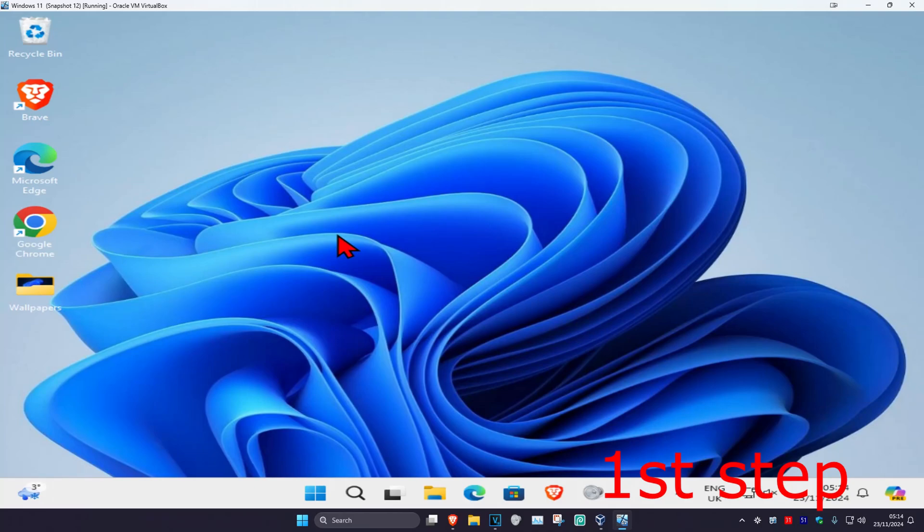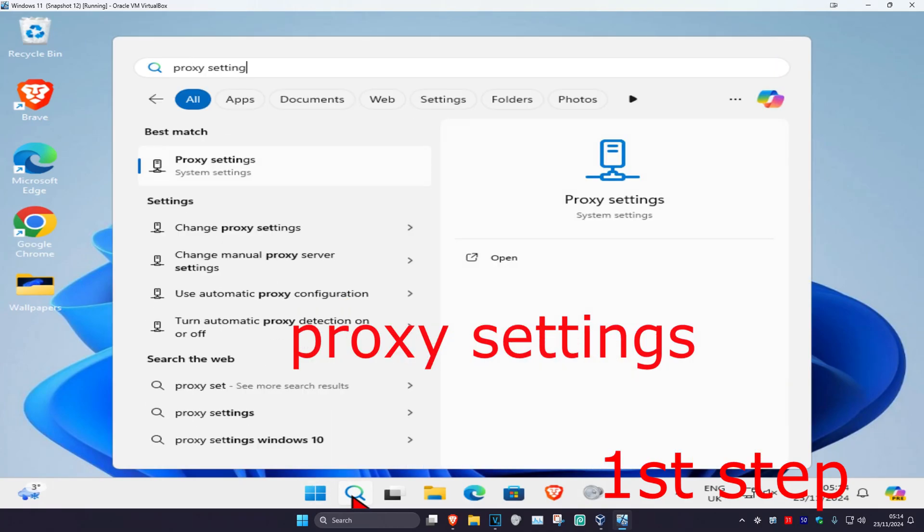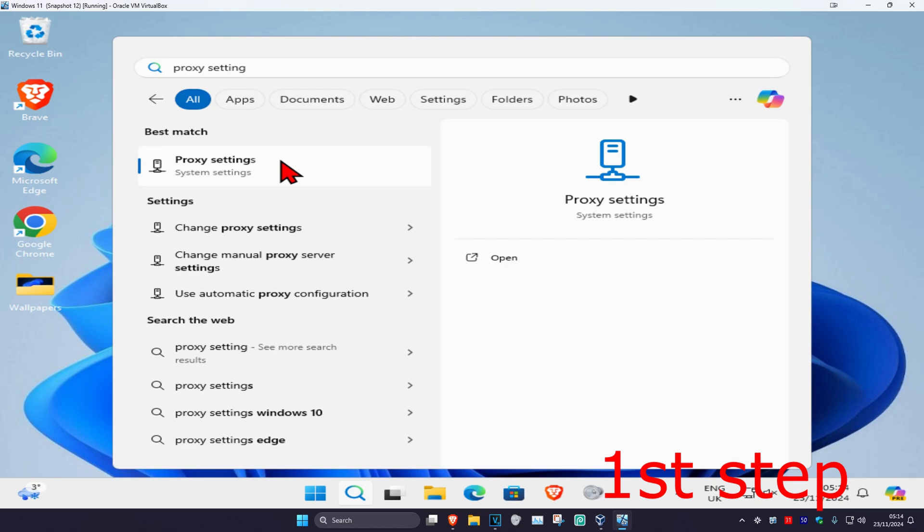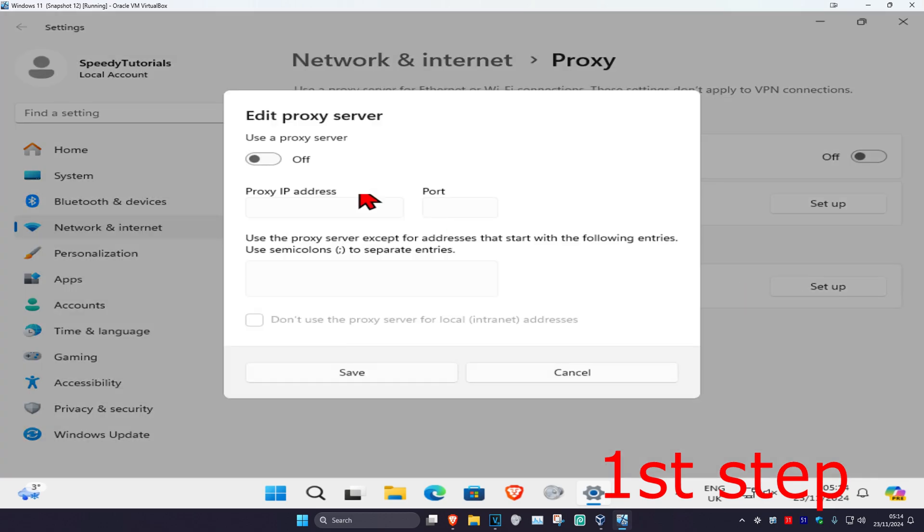For the first step, head over to search and type in proxy settings, click on it. Once you're on this, make sure you have automatically detect settings turned off. Then go to setup, make sure you also have this turned off, and then click on save.